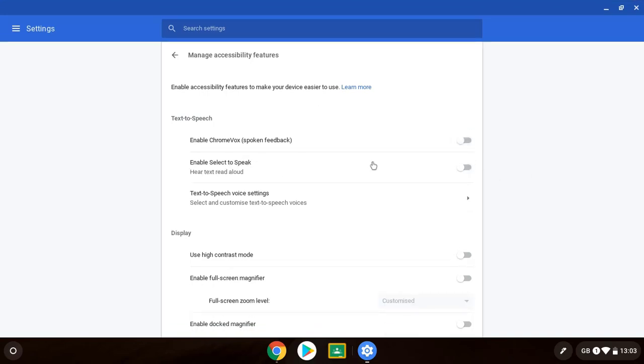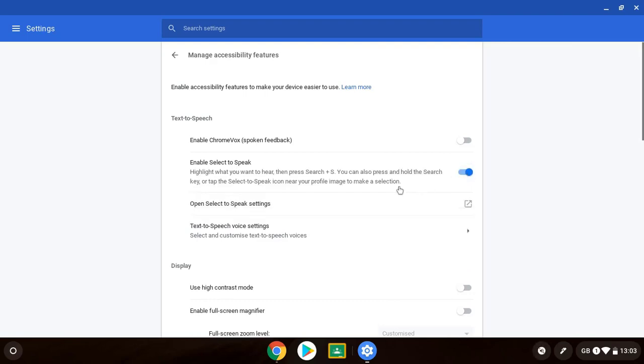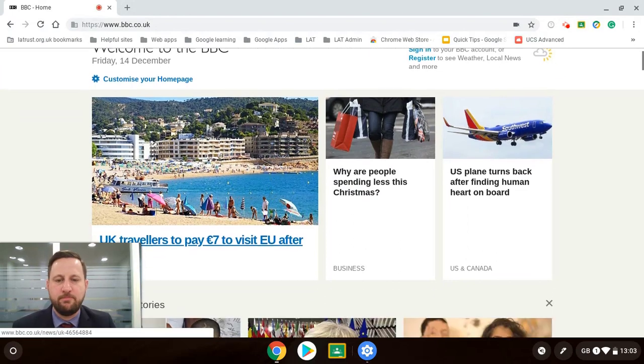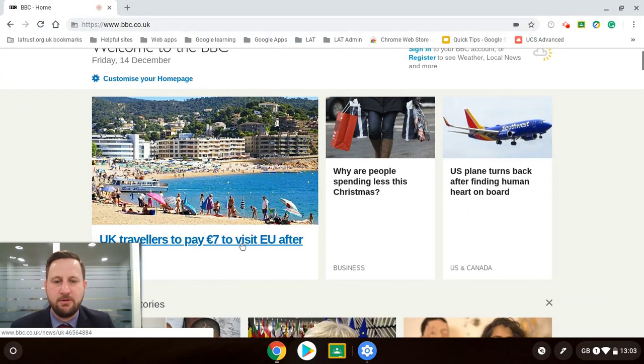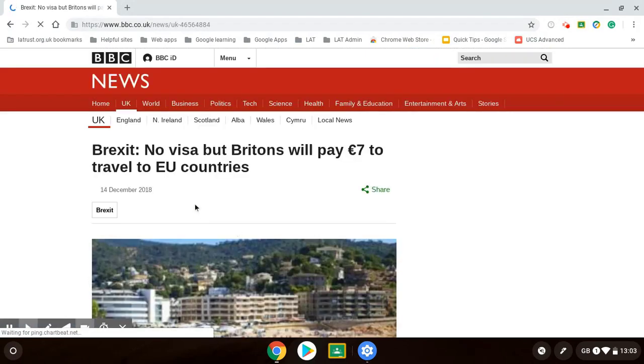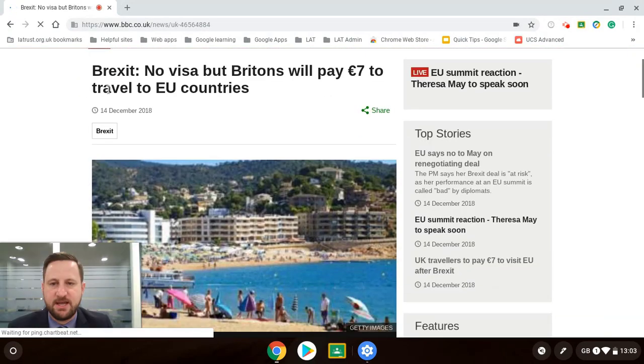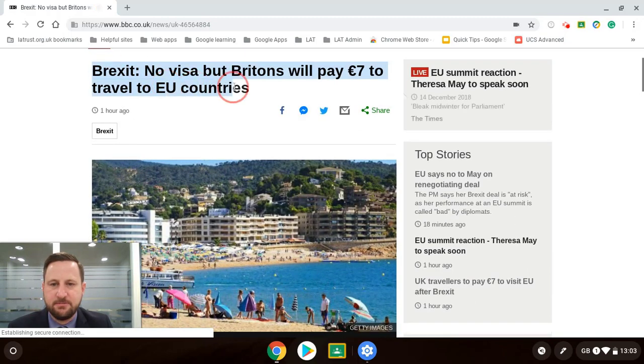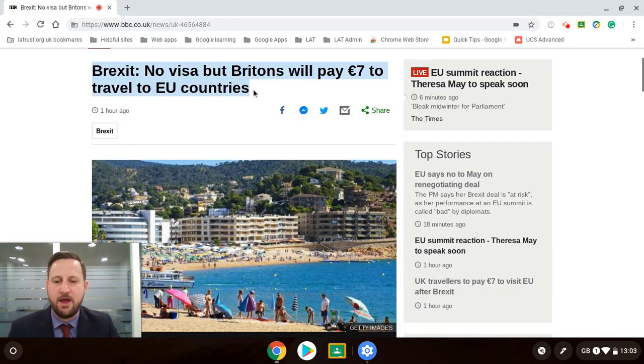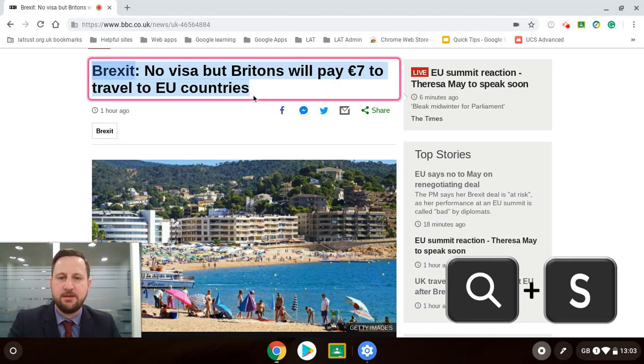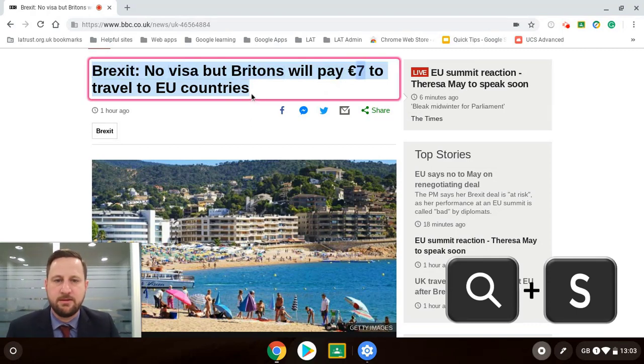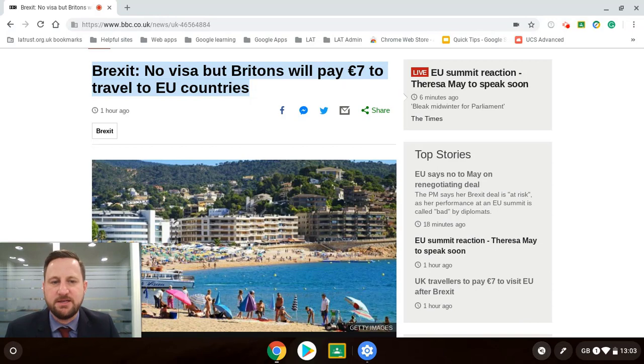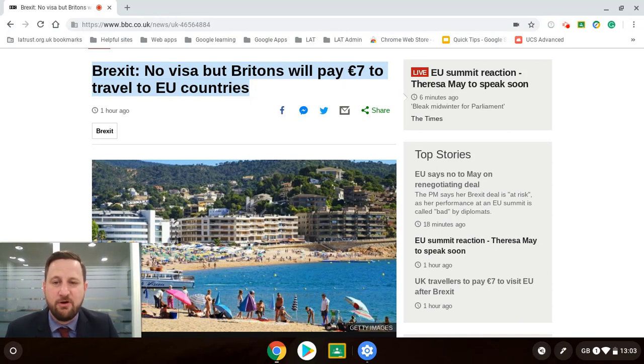We've enabled select to speak. So this means if I turn that on then if I go on to my web page, for example I'm going to go on to this website, select some text, then if I do the search and S key that will read the text for me. So that's a bit more manageable than the ChromeVox if you want it to read to you.